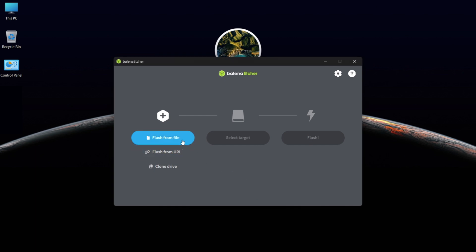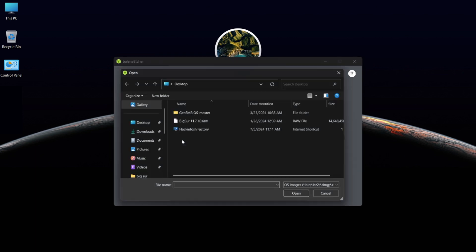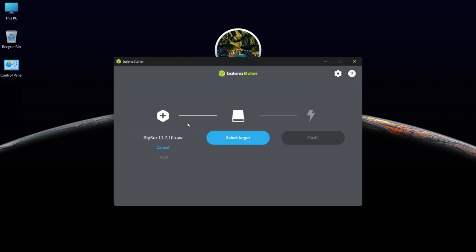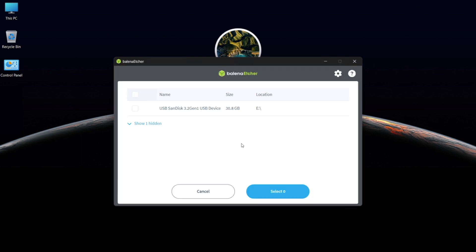Now open Balena Etcher, click on Flash from File, and select the bigsur.raw file. Then select your target USB drive and flash it.